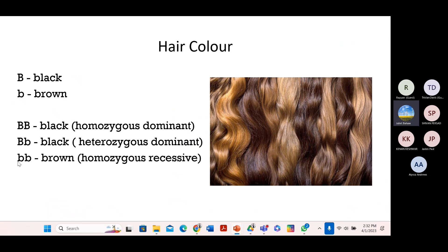The last case is when you have two lowercase letters. These two lowercase b's represent brown hair, because lowercase b is recessive, and brown is a hair color that is not prominent compared to black hair, especially in the Caribbean where you find more people with black hair. That is why the dominant allele is black and the recessive allele is brown. If we have two small b's, because it's the same allele, we refer to it as homozygous. And because it's the lowercase, recessive form, it represents the color brown.